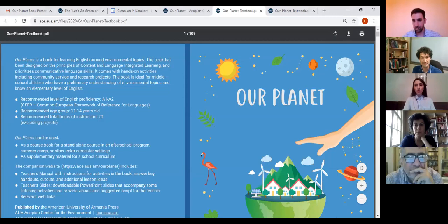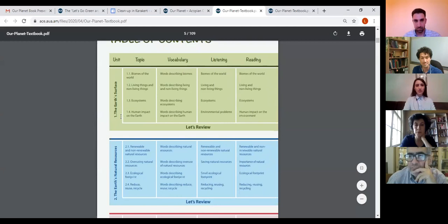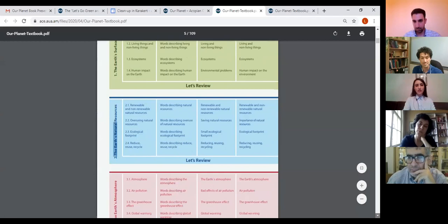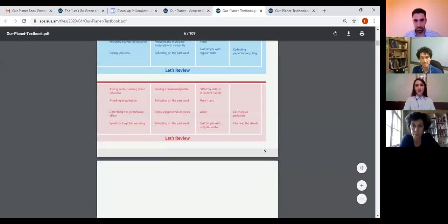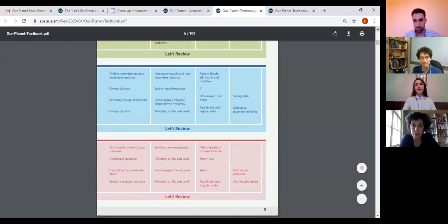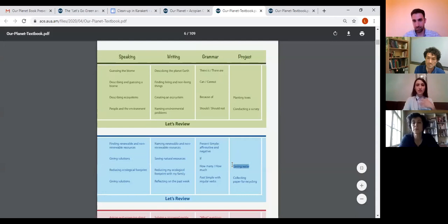Let me go through the book a little bit. In the book we have three main units: the first unit is about the earth's surface, the next one is about earth's natural resources, and the last one is about earth's atmosphere. In all units we try to boost students' receptive and productive skills. We also have six hands-on projects — students don't do these in the classroom, they go outside and conduct the projects. The aim is to foster their sense of citizenship: they plant trees, conduct surveys, save water, and then come back to class and discuss results with their teachers.